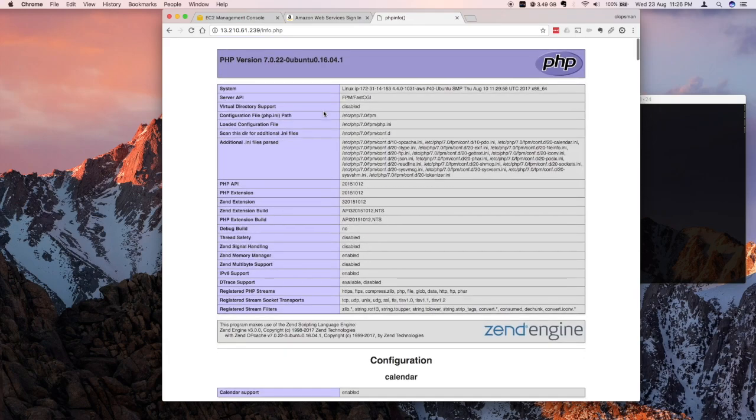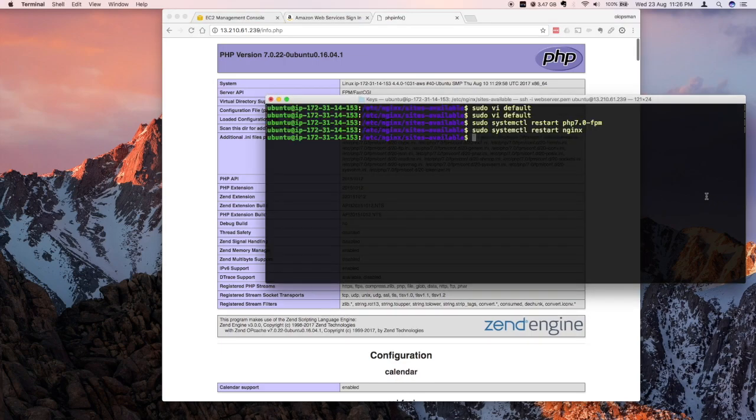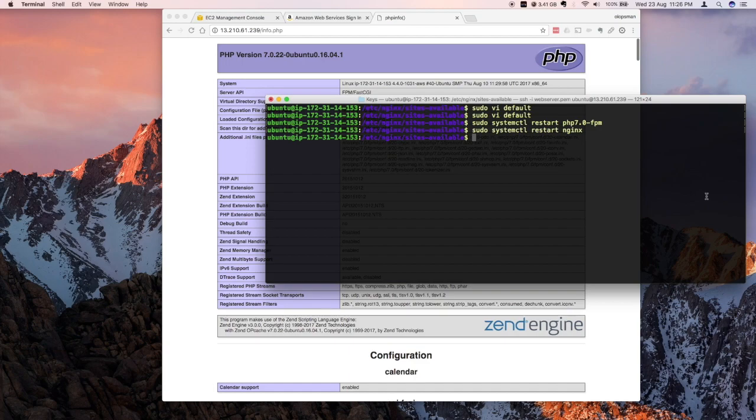So that's how you install PHP 7 on nginx. And next we'll load some files here and install WordPress. If you like this tutorial, please subscribe to my YouTube channel.